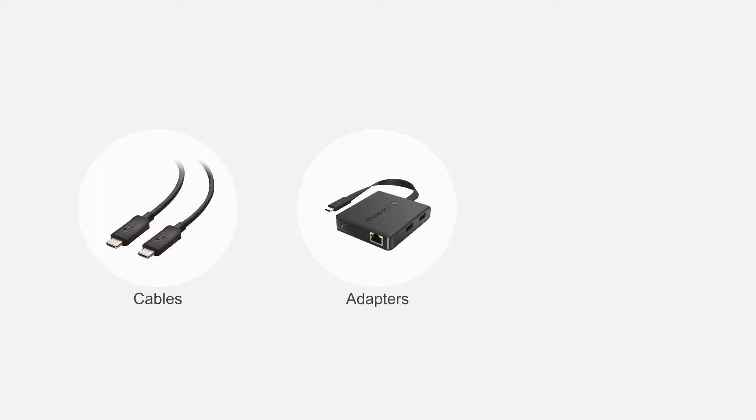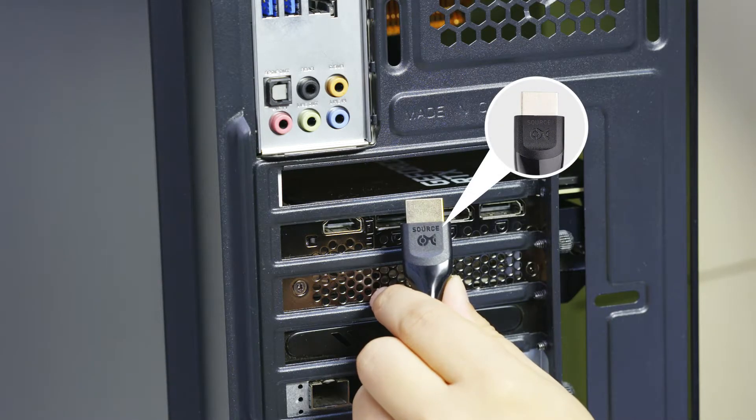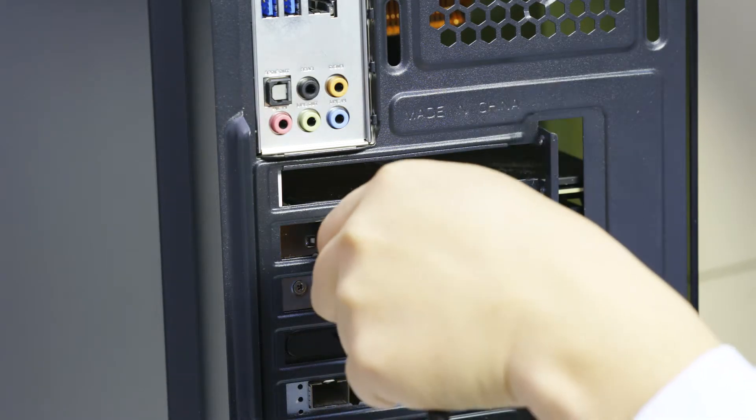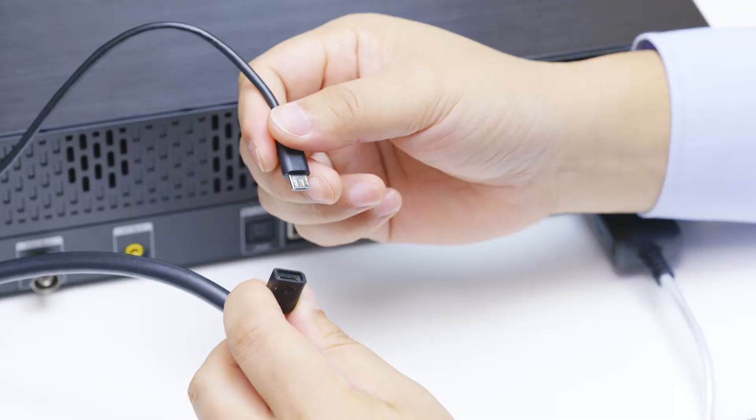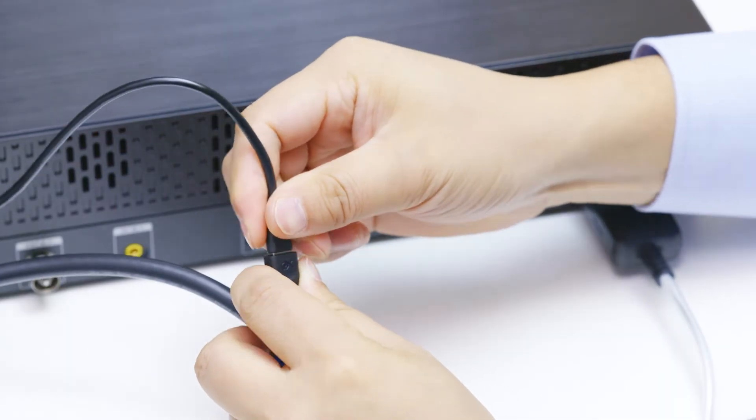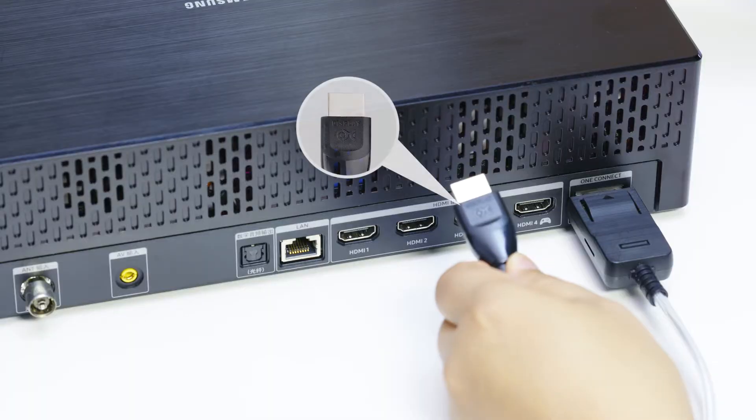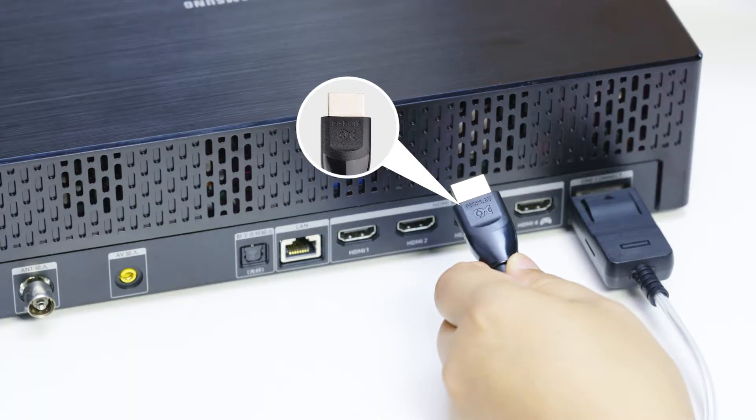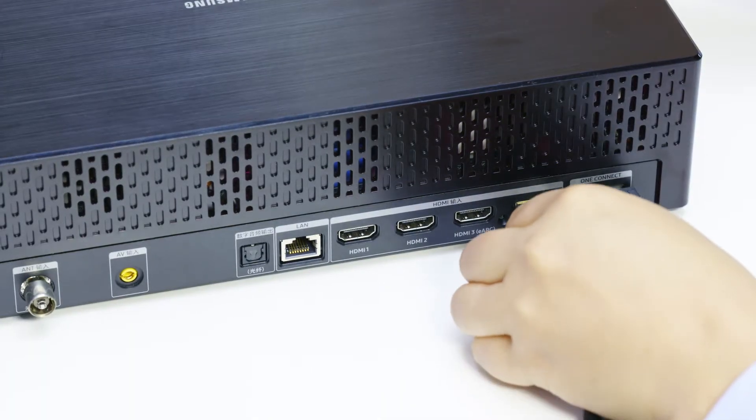Connect more with Cable Matters products. Expand your entertainment space with a Cable Matters Active 8K HDMI cable. With an optional power boost and labeled source and display connectors, this active HDMI cable supports the most demanding 8K setups.